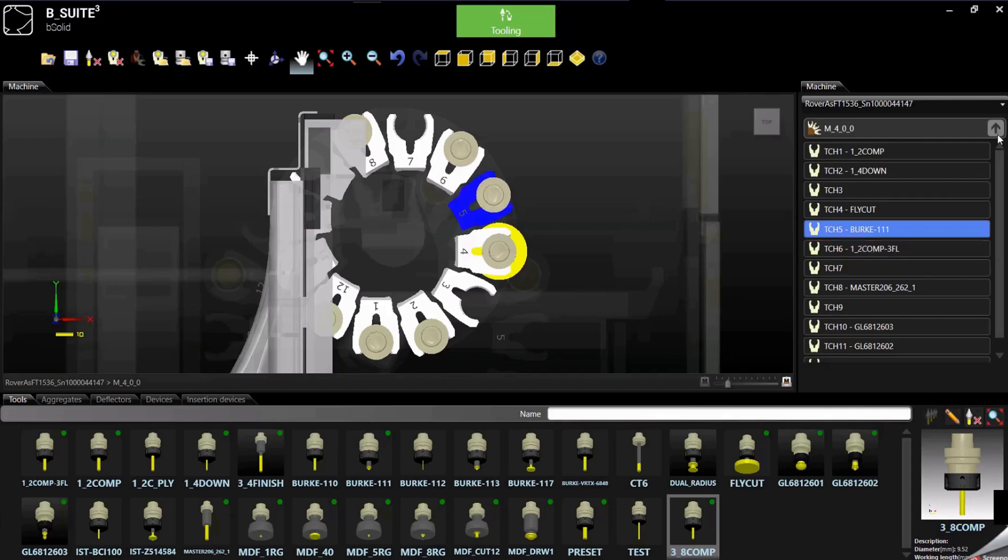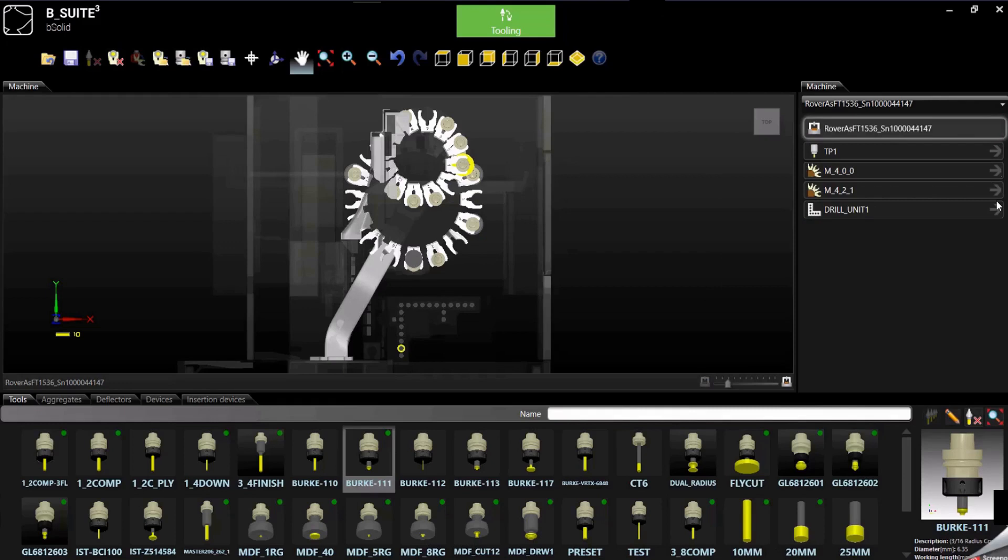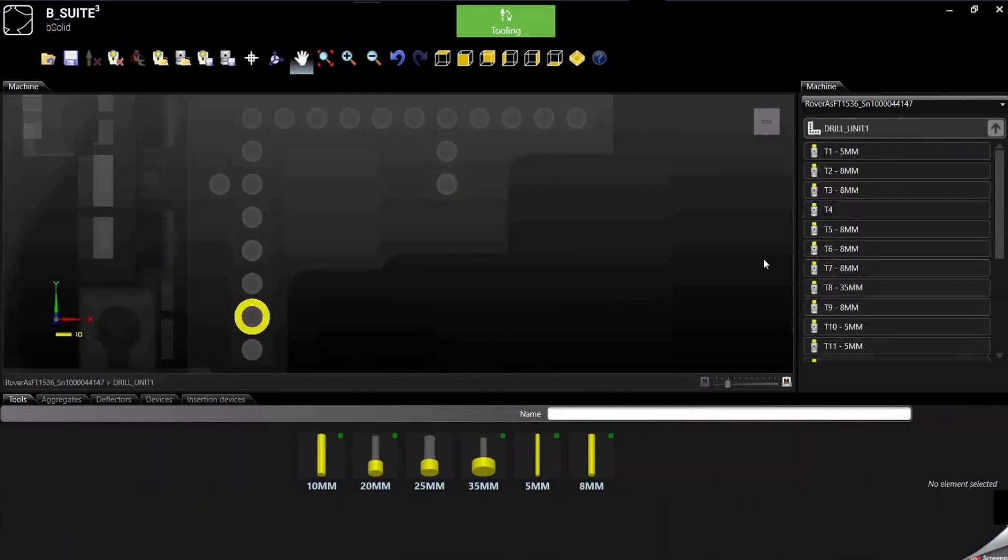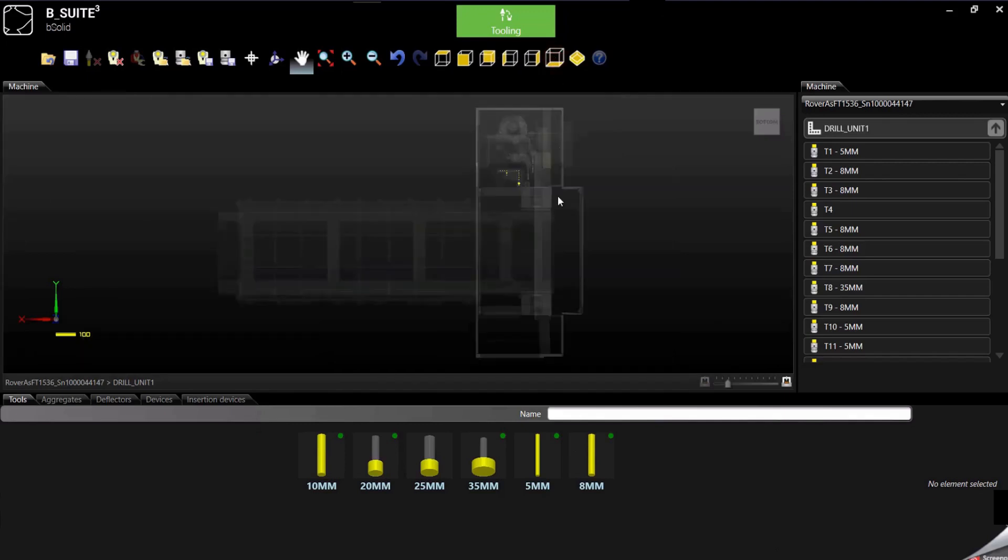Same thing is for the boring block, so if we go into the boring block, we can just, actually, let's change the view so we can actually see what is tooled up and what is not, so look at it from the bottom.